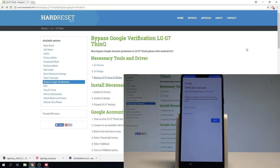Here I have the LG G7 and let me show you how to bypass Google verification on this device. Basically, let me show you how to unlock FRP. As you can see, at some point of the initializing setup process, the following screen may pop up — let me show you how to bypass this step.